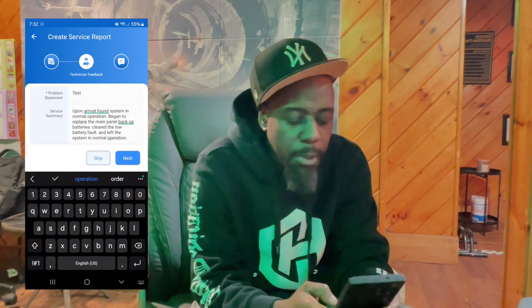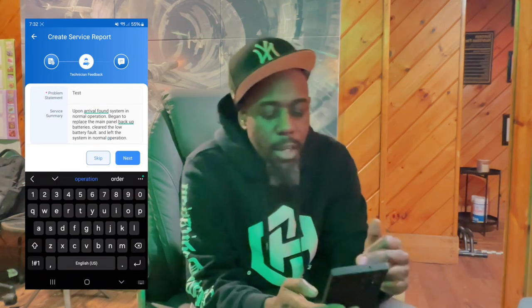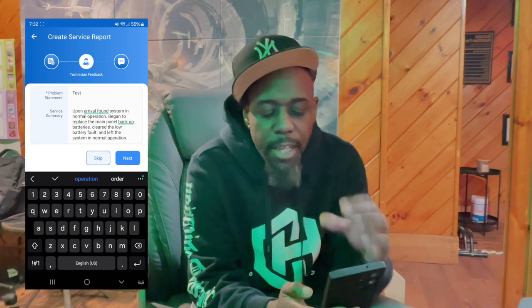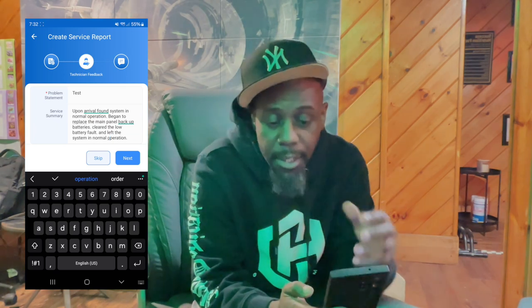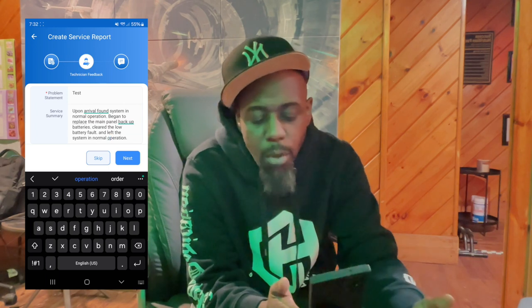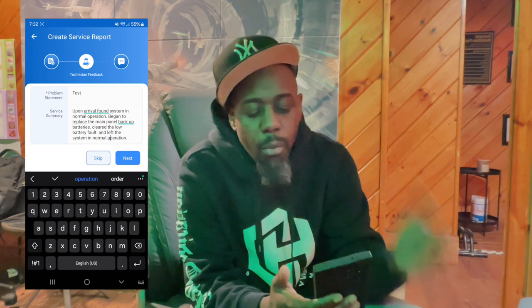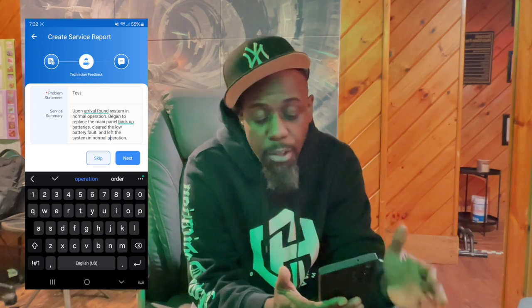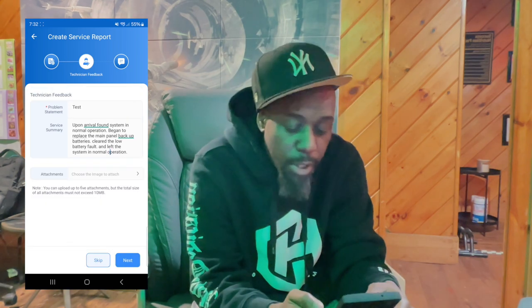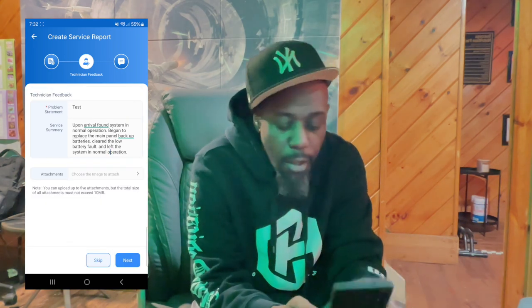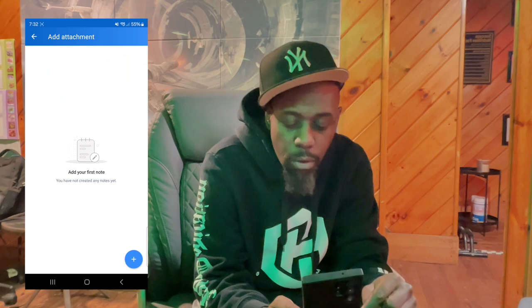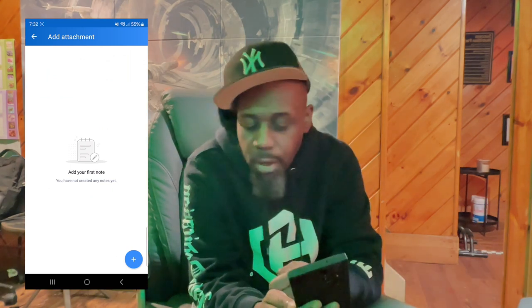You don't need to write complete sentences — you can even list it — but you have to put some type of detailed information in there: what you found when you got there, what you did, and how the system was after you left. Once you have that information entered, you can also add a note if you need to come back to replace some parts.